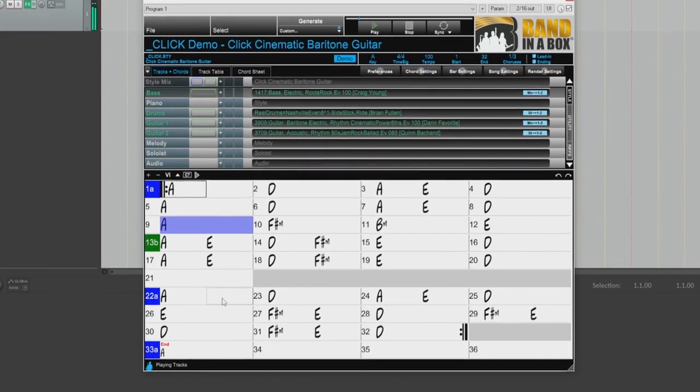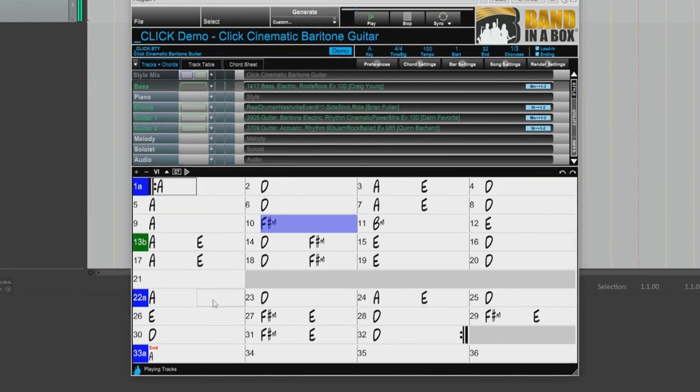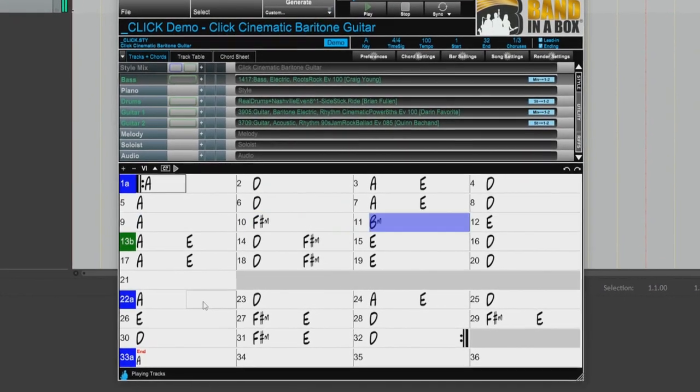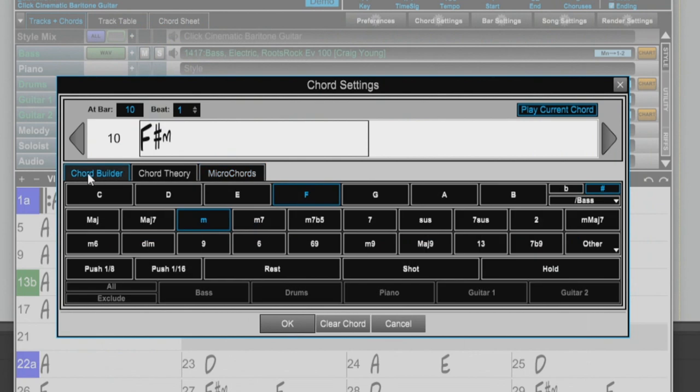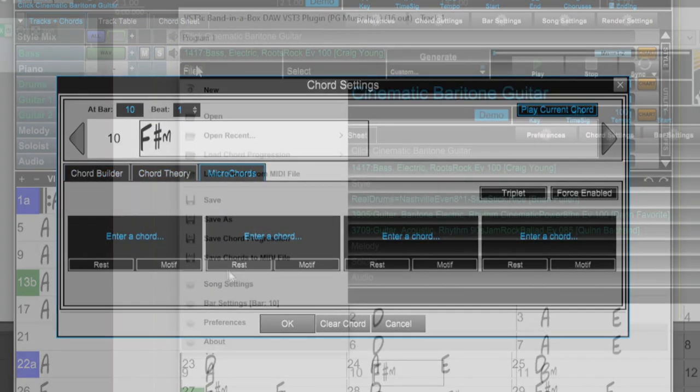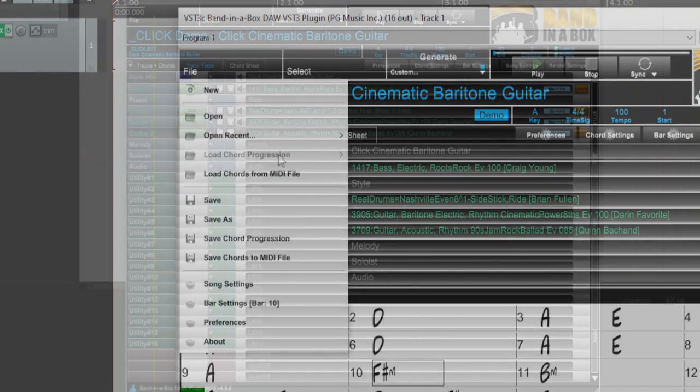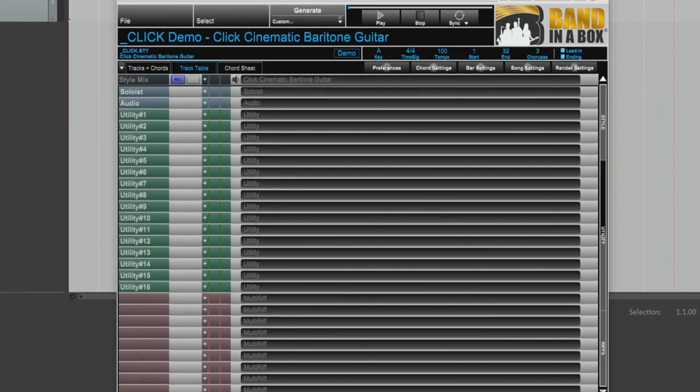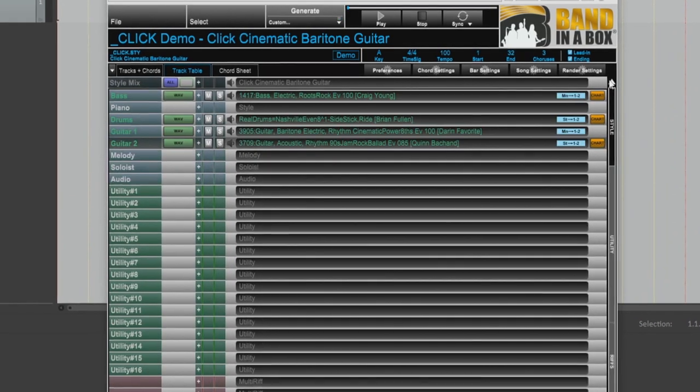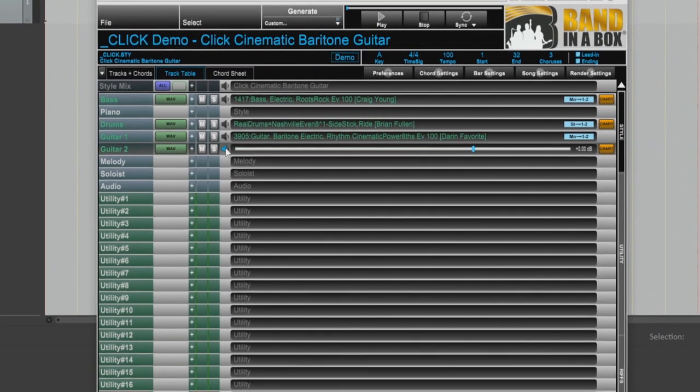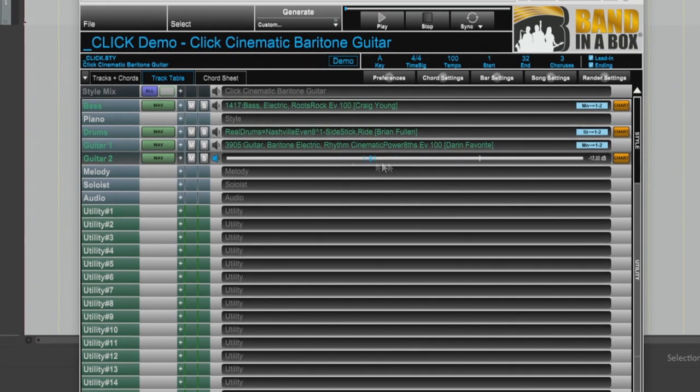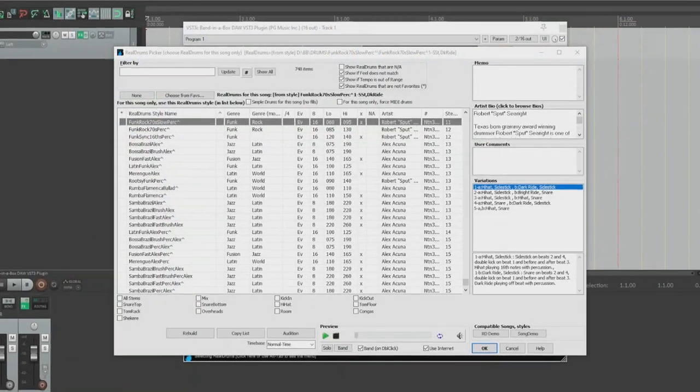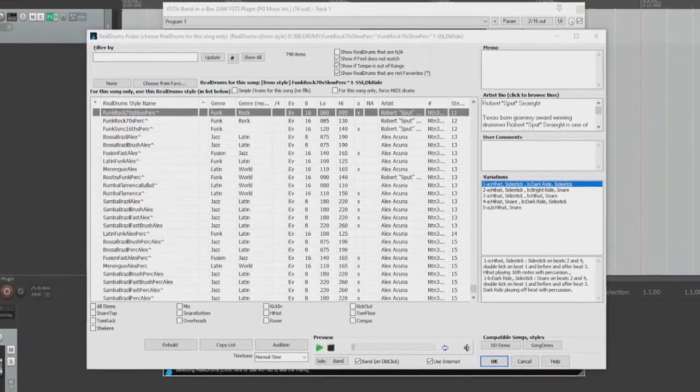With version 4 of the Band in a Box DAW Plugin, there are over 40 enhancements including a new chord settings dialog with Chord Builder, Chord Theory and Micro Chords. You can now save and load your chord progressions. There is now 4 pages for a total of 32 tracks on the tracks table, and each track now has its own volume slider for more control over the mix. There is now also real drum stems and much more.